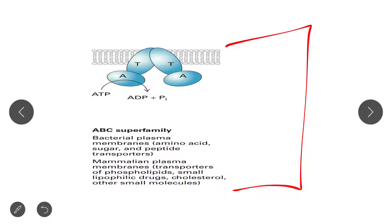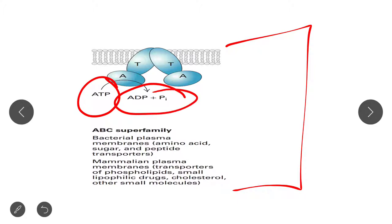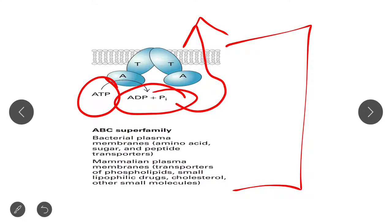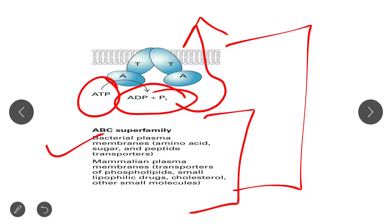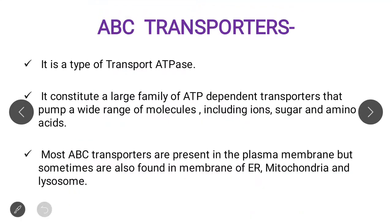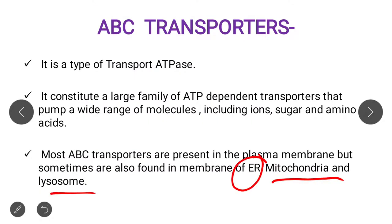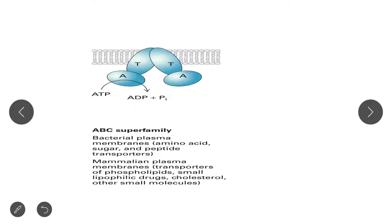This is a diagrammatic representation of the ABC transporter taken from the Lodish biology book. In this diagram you can easily see that the ABC transporter basically hydrolyzes ATP into ADP and inorganic phosphate, and by utilizing this energy it transports molecules — amino acids, sugars, etc. In both bacteria and mammalian cells it is present on the plasma membrane, though in some cases it may also be found on the ER, mitochondria, or lysosome.